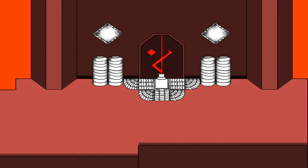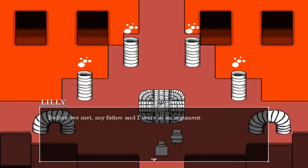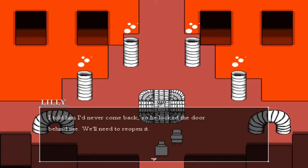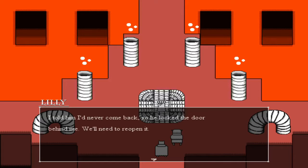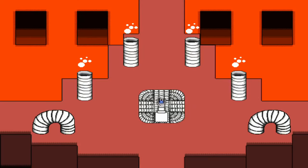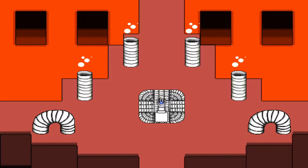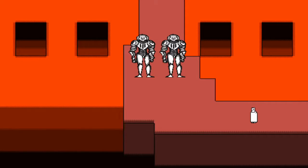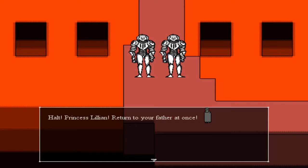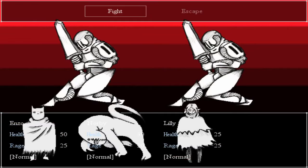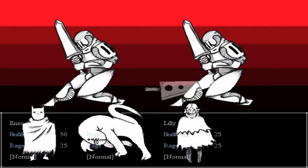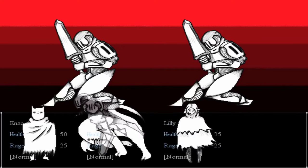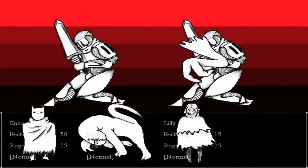So anyhow, that's what I've been going on. Before we met, my father and I were in an argument. I told him I'd never come back, so he locked the door behind me — we'll need to reopen it. We're gonna save, cause now Lily is here with me. So much progress. Let's go left — left is a good lucky move. Halt — Princess Lillian, return to your father at once. Who are you? Leave Lillian be. Oh boy, here we go — you guys can't be that strong, huh?